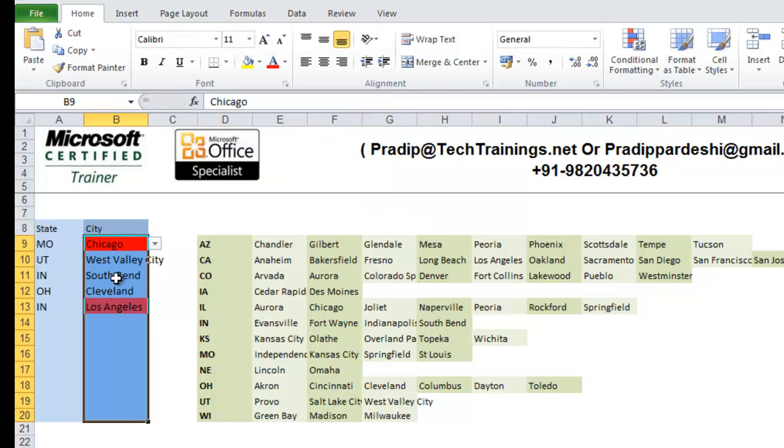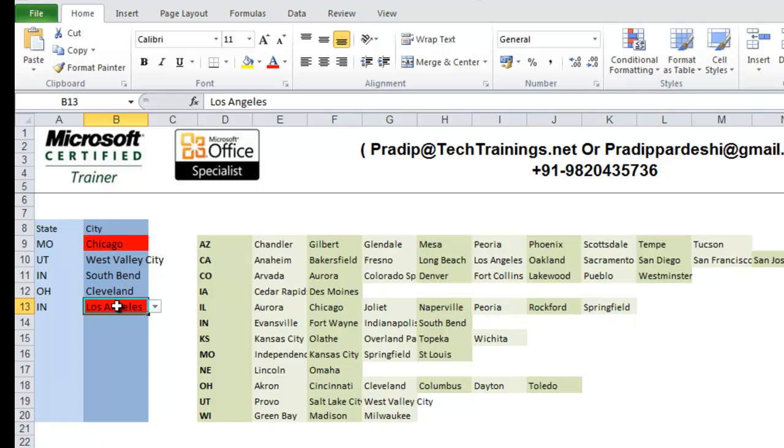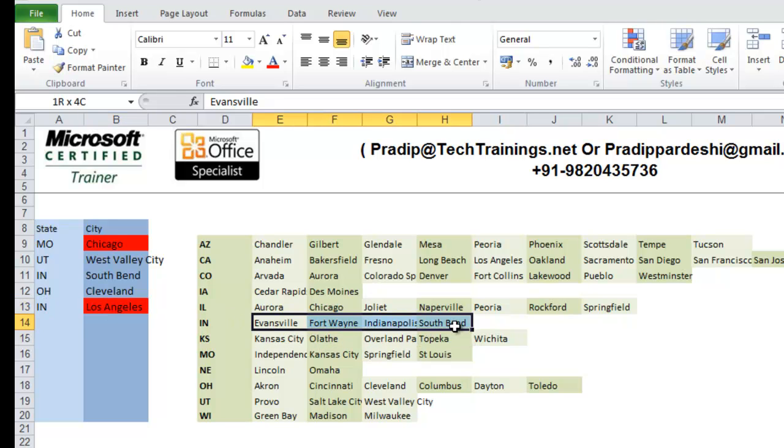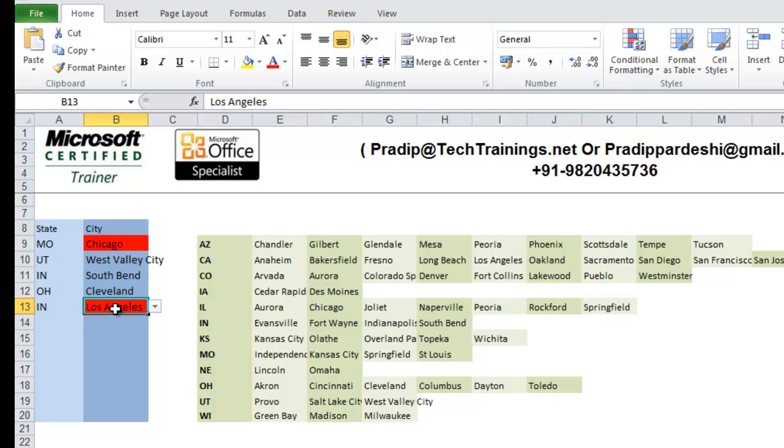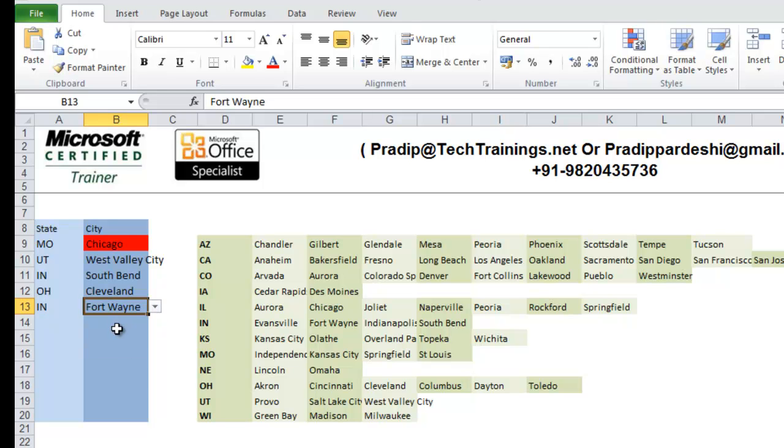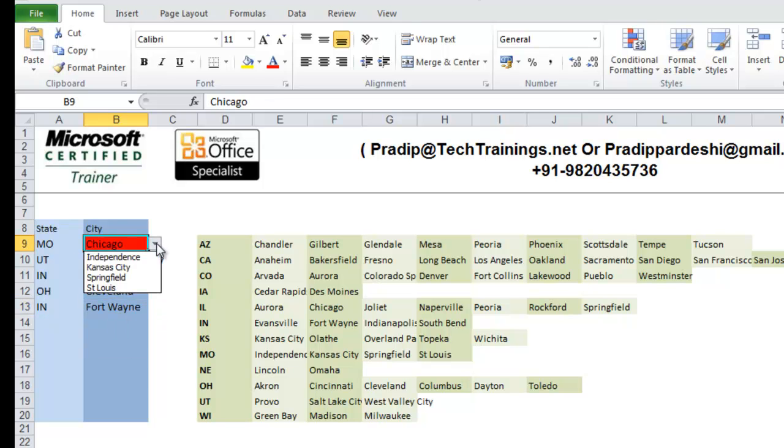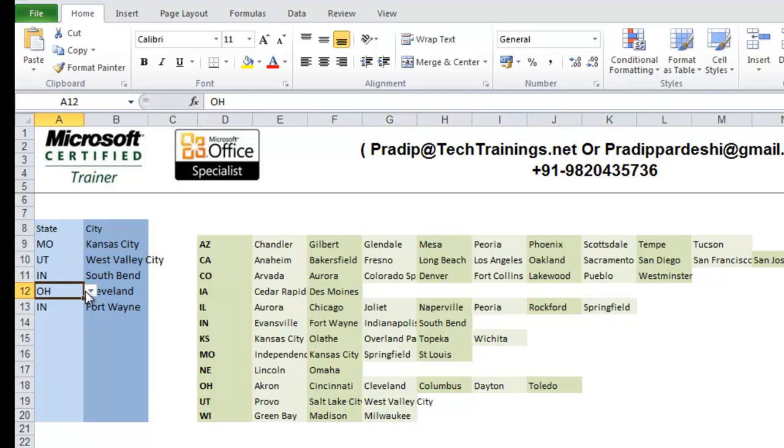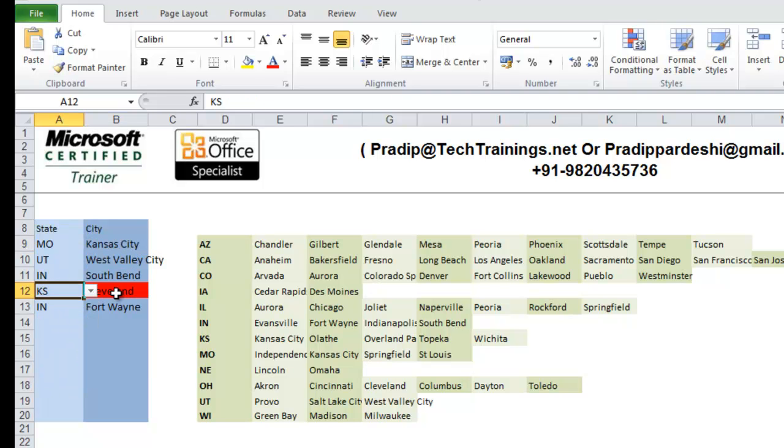Now, you will notice that Chicago and Los Angeles have got highlighted in red color. So, that means this combination as well as this combination is not correct. So, let me now check Los Angeles in this state. Los Angeles does not belong to this state. So, here this is incorrect. I will change this to Fort Wayne. And this Missouri, Chicago, I will change it to Kansas City. But the moment I change it, it is going to remove that color.